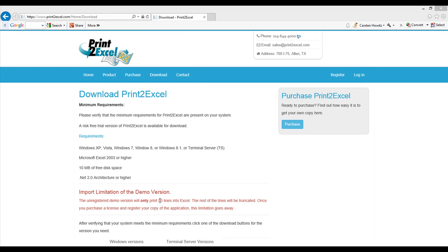If you have like five columns and ten lines, that's the maximum we will pull over. If you have the real version, the purchased version, then you have no limitations.